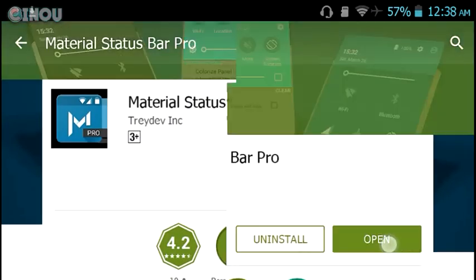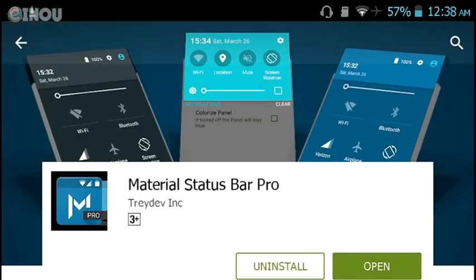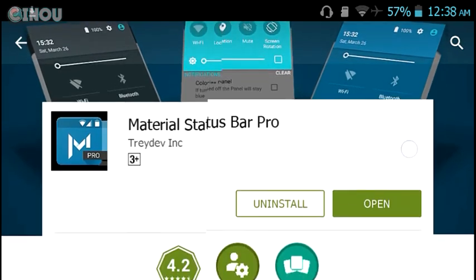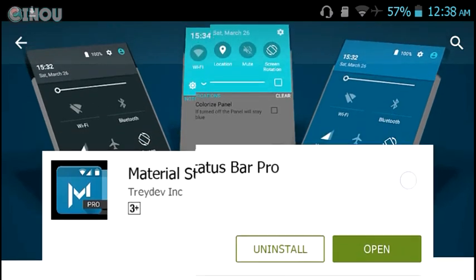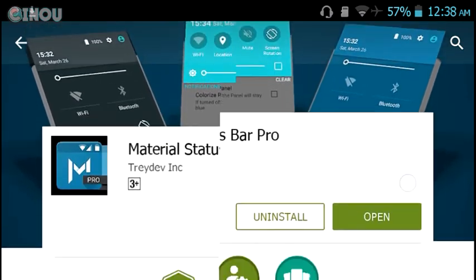What you're seeing now is an application called Material Status Bar Pro. This is a really cool application and it is the premium version, so I will leave a link in the description below to download it for free.